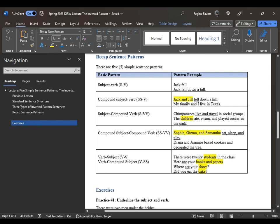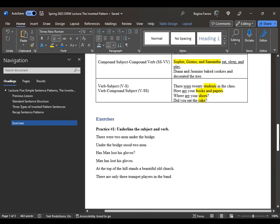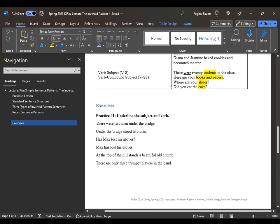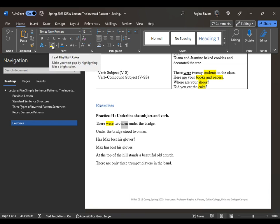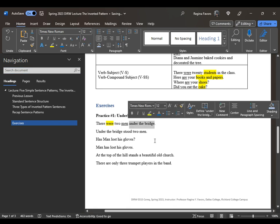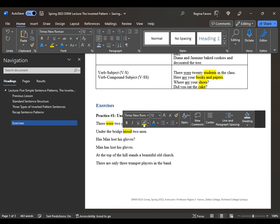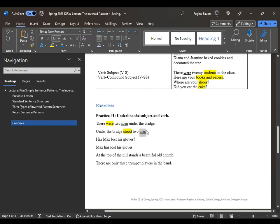Now let's look at some exercises, underlining the subject and verb. In 'there were two men under the bridge,' were is the verb in plural form describing men, which is already in plural form. Two is just a descriptor. Under the bridge is a prepositional phrase. In 'under the bridge stood two men,' stood is the verb in past tense form, and men is the subject in plural form.